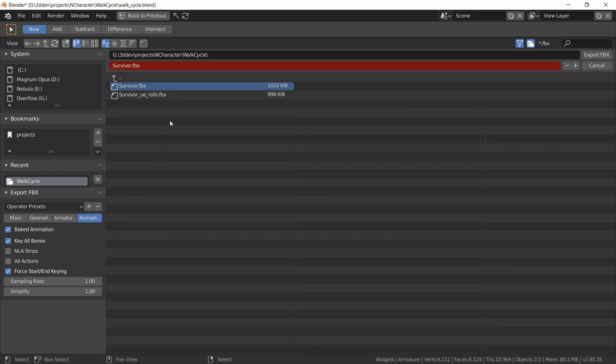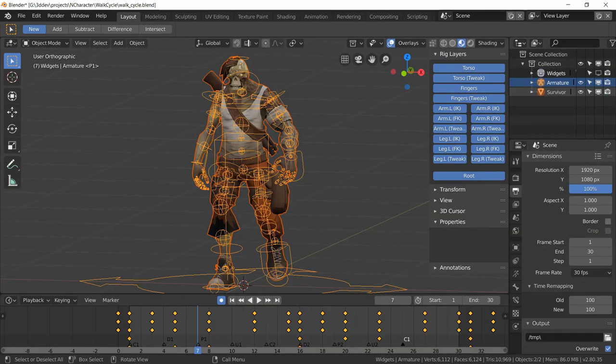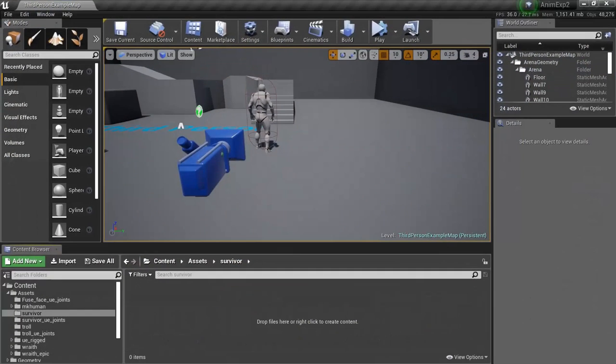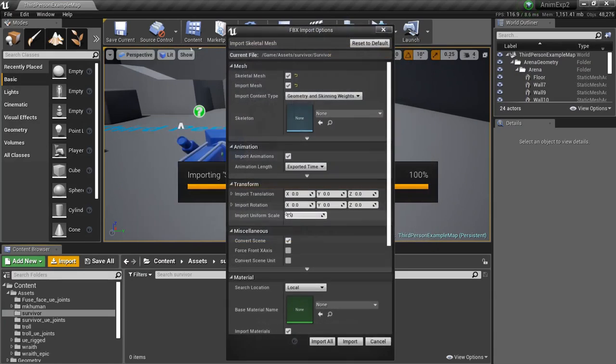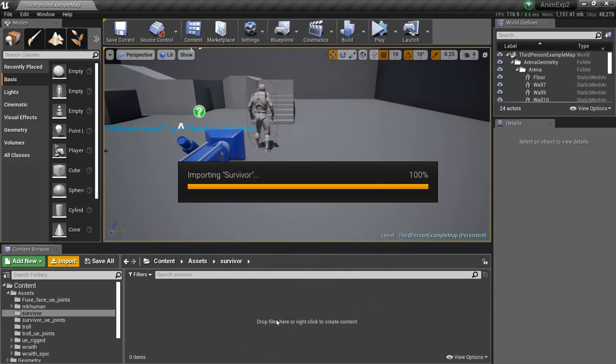So we just select the file name, export FBX. Then in the engine we could do import, find the file, open, and then just import it as it is.